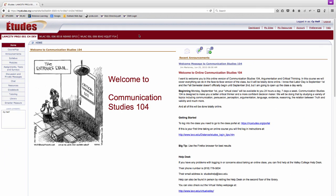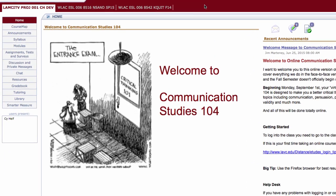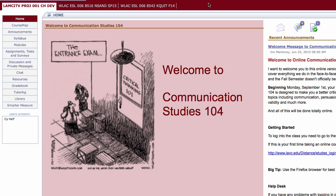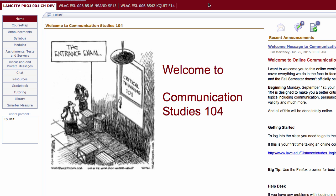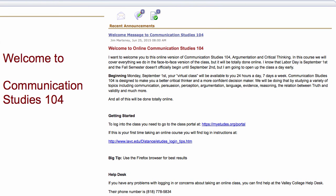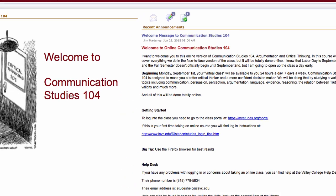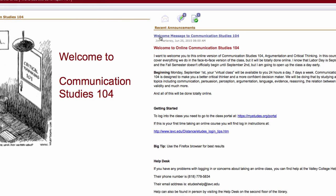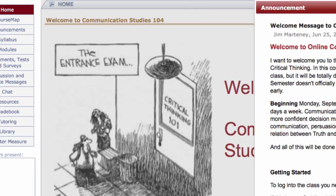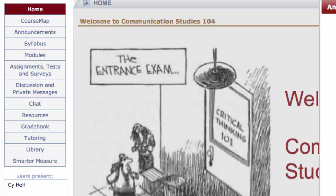In the middle column of the home page you will see important content that your instructor has highlighted. This could be an image, video, or some brief text. Featured at the top of the right column is the recent announcement section. This is where your instructor will post important class notices. Click on an announcement title to see the entire message. An archive of all announcements is available by clicking the announcements tab on the left hand menu.